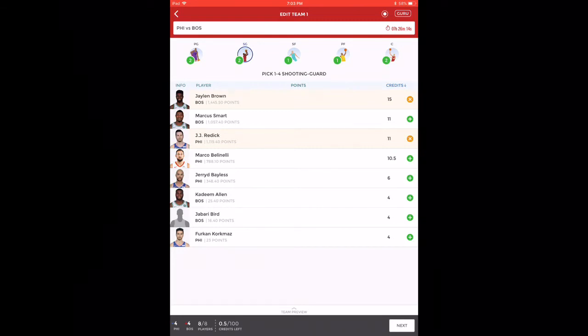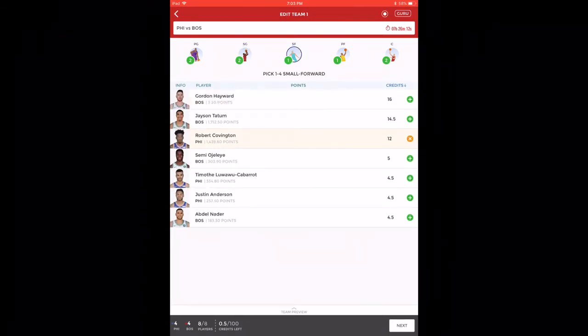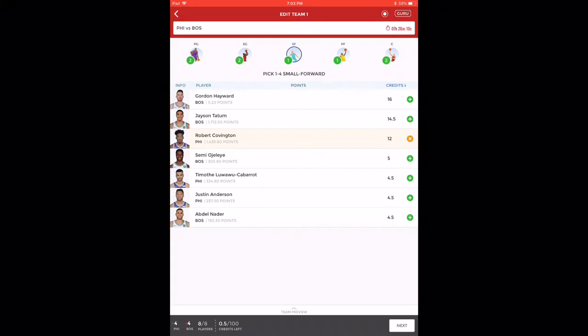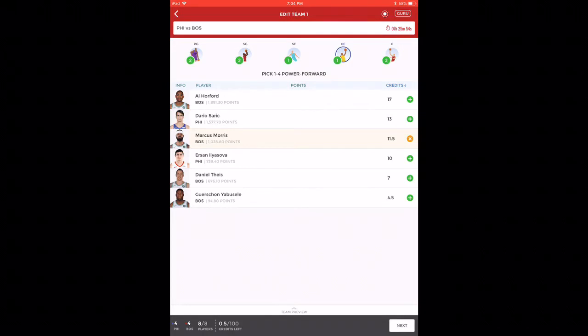These are the only four players you can take from shooting guard. In small forward, I've taken Robert Covington. The choice you have here is Jason Tatum and also Semi Ojeleye, who is going to play in the later quarters, but I won't suggest you take him.